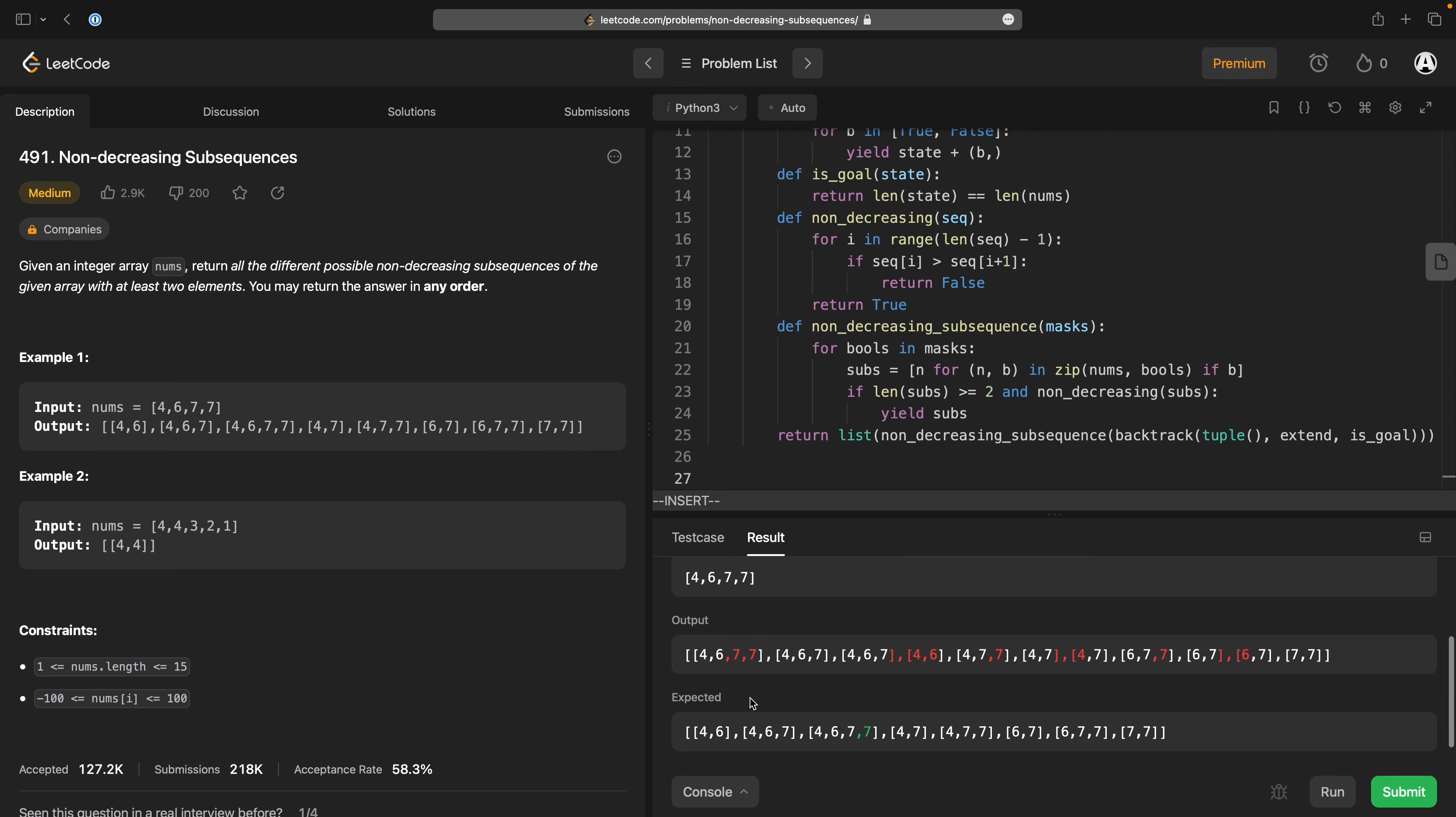Oops we've got a wrong one there. Expected four six. Four six seven four six seven seven four. Hang on one two three four five six seven eight. One two three four five six seven eight nine ten eleven I've got too many things here.